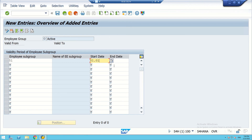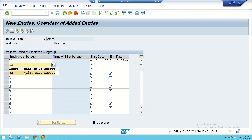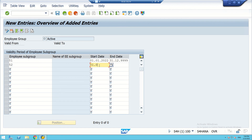For employee subgroup, we write 51 — which is for salary employees — and validate from 01/01/2022 to 31/12/9999. Another subgroup we created is 52 for daily wage earners, also validated from 01/01/2022 to 31/12/9999. So for group O (active), we are validating subgroups 51 and 52.